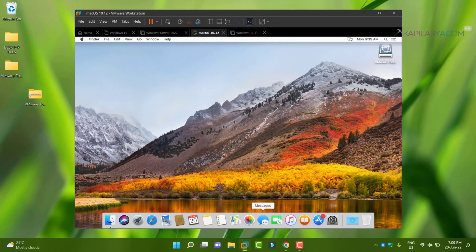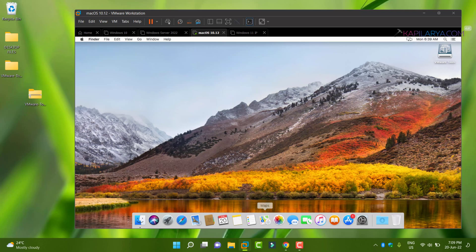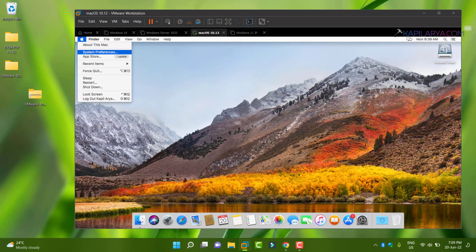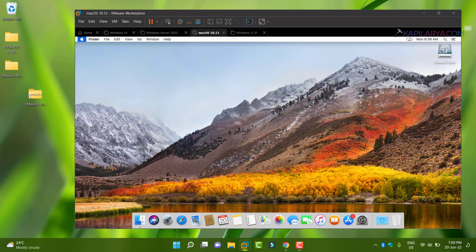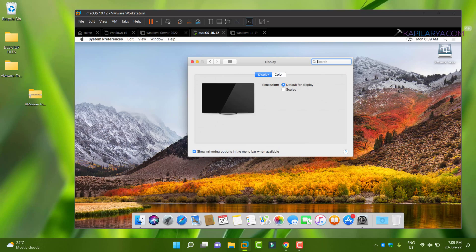now you can see that under resolution we have scaled display, and the resolution size is now increased as per we stretched the VM window. Also, the cursor is now moving smoothly as compared to previous situation when we do not have VMware tools installed.